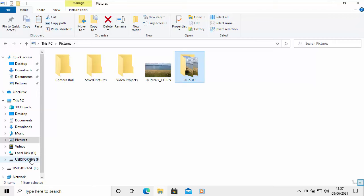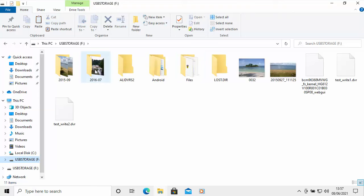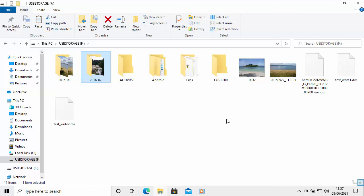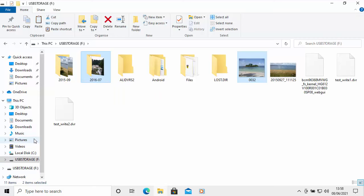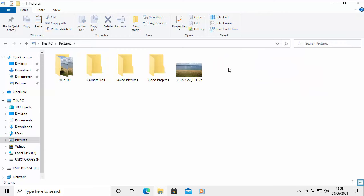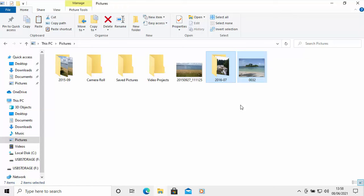To copy more than one thing from the USB drive, go back to the pen drive, click on the first item you want to copy, then hold down the Ctrl key — the key in the bottom left-hand corner of your keyboard. Keep that held down and select the other file. Let go of the Ctrl key, then right-click on any one of those selected items, move your mouse down to Copy, left-click once, then go to the Pictures folder or whatever folder you want, click the right mouse button, and click Paste. That pastes them both across.